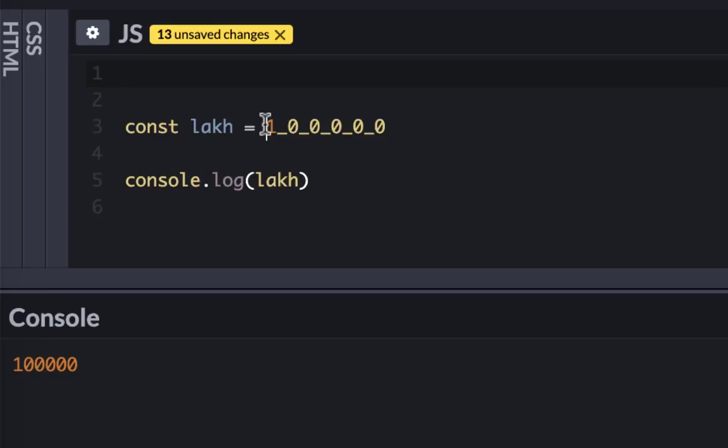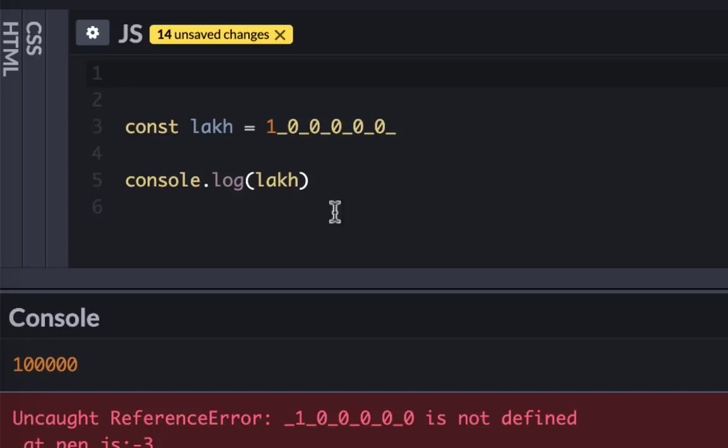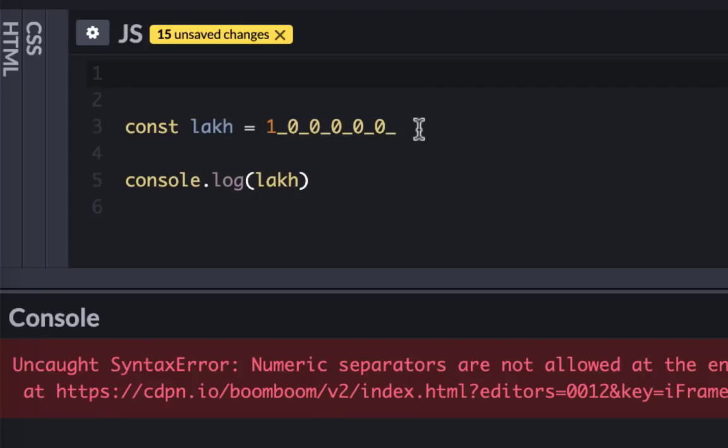There are some things that don't work, like if you put a separator in the front or at the back without having a number followed by it. If I run this, it would give me an error, or if I put something like this in the back.